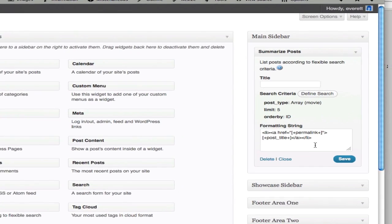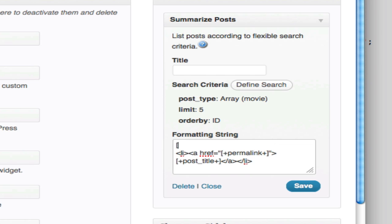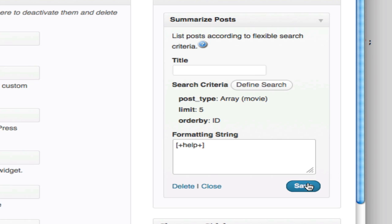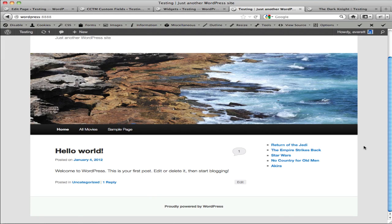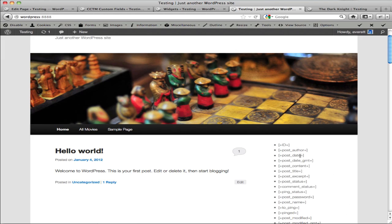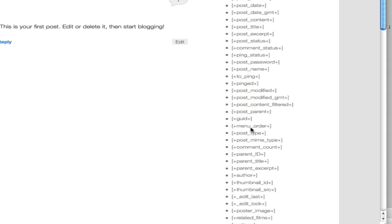If you're unsure as to which placeholders might be available, you can use the Help placeholder. I'll save, and then this should demonstrate which placeholders are available.